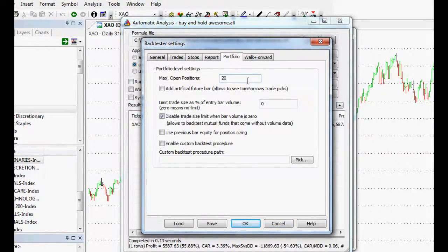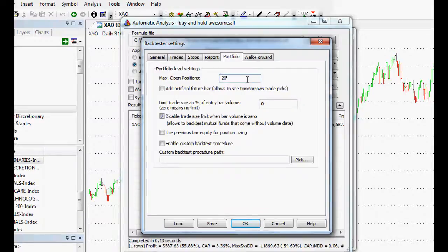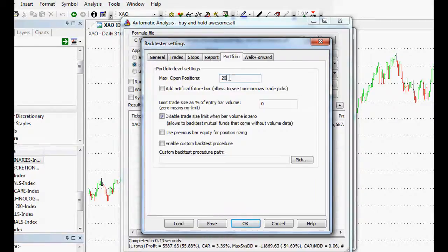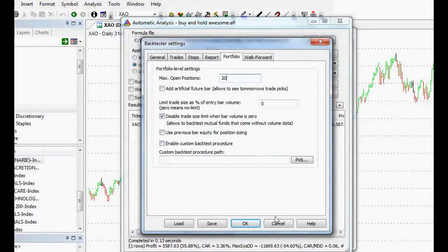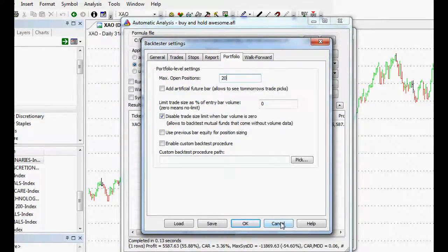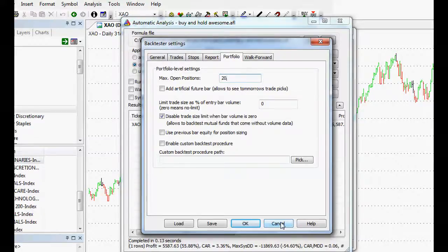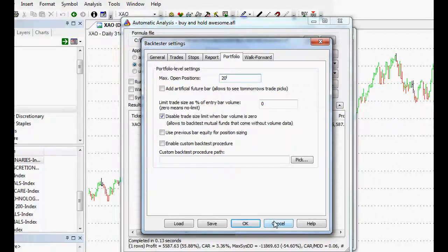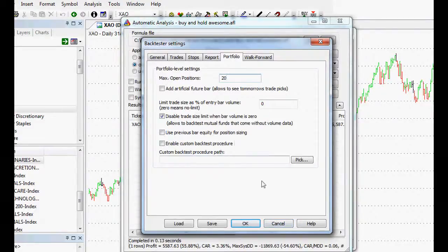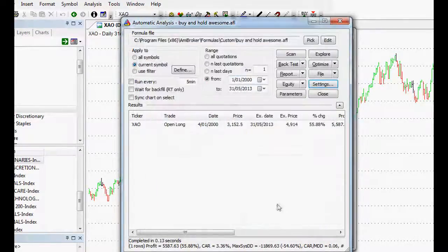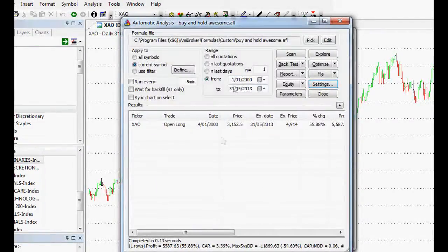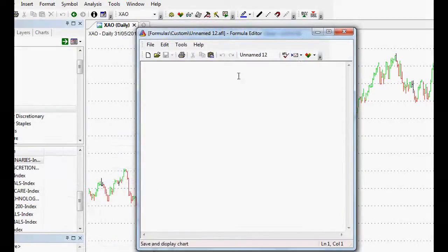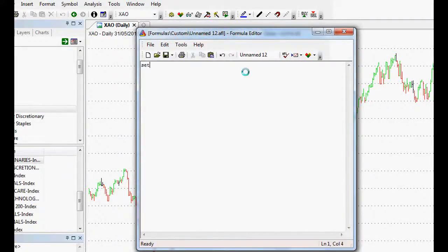We don't want to use margin or borrowed leverage, so we're going to have to set it to be the same as our position sizing so we don't use more than a hundred percent of our equity. Max open positions, that is what we're looking at here.